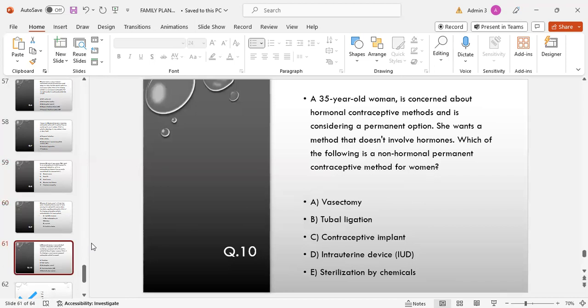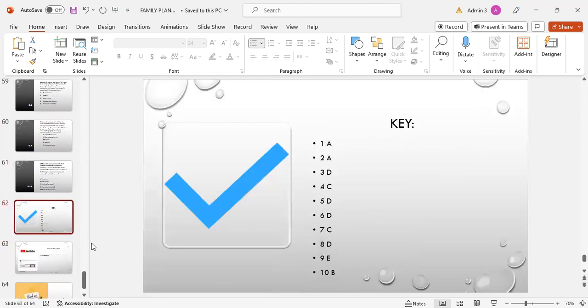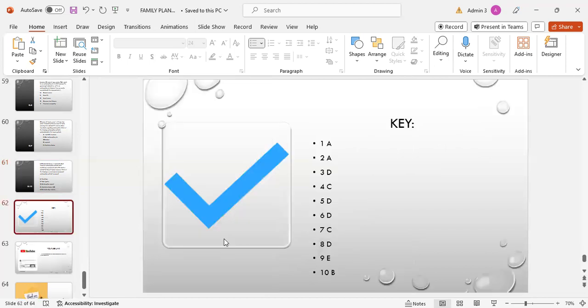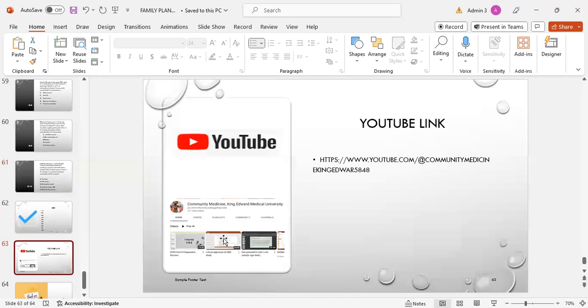Next question, MCQ number 10: A 35-year-old woman is concerned about hormonal contraceptive methods and considering a permanent option. She wants a method that does not involve hormones. Which of the following is a non-hormonal permanent contraceptive method? Options: vasectomy, tubal ligation, contraceptive implants, intrauterine devices, or sterilization by chemicals? Answer is B, tubal ligation.